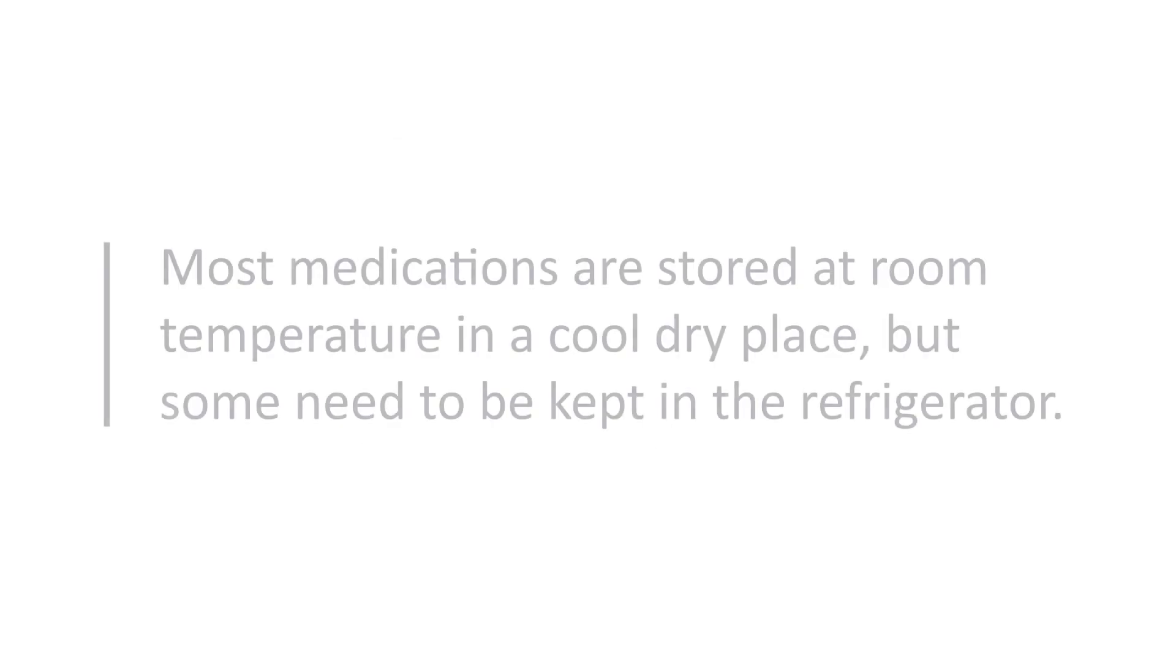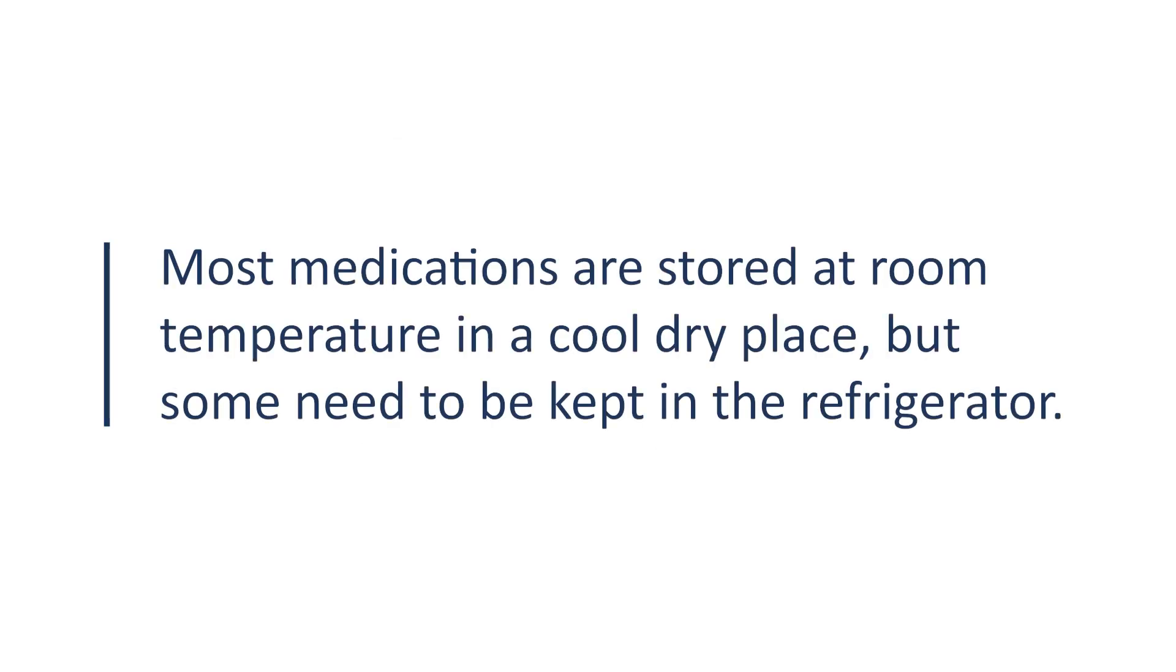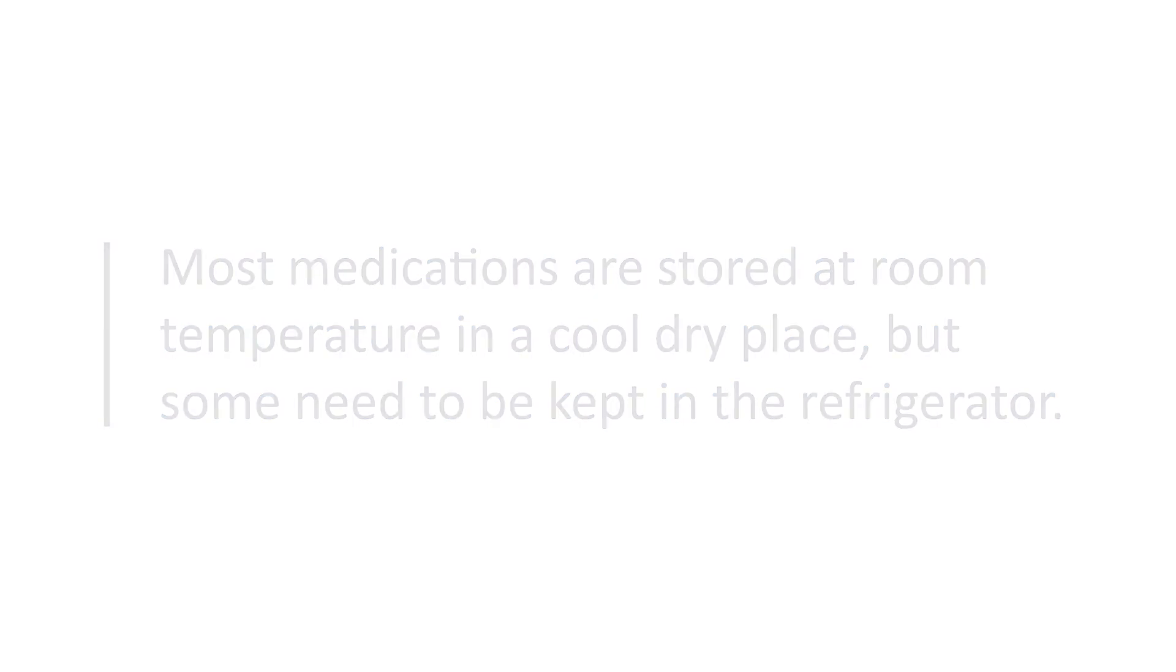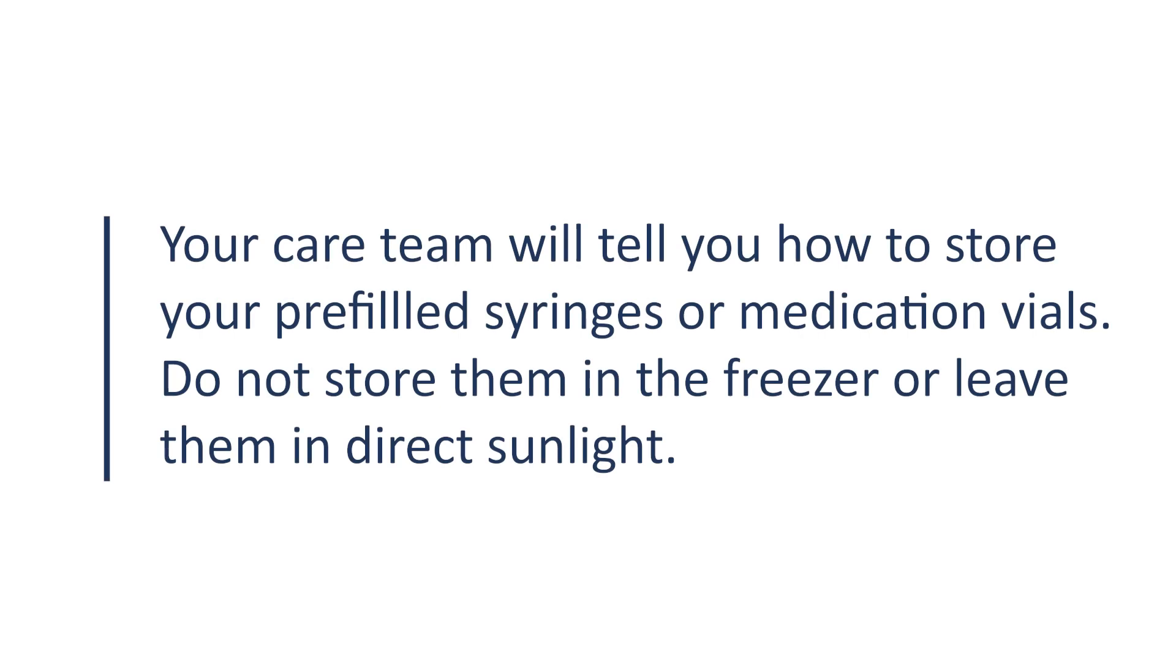Most medications are stored at room temperature in a cool, dry place, but some need to be kept in the refrigerator. Your care team will tell you how to store your pre-filled syringes or medication vials. Do not store them in the freezer or leave them in direct sunlight.